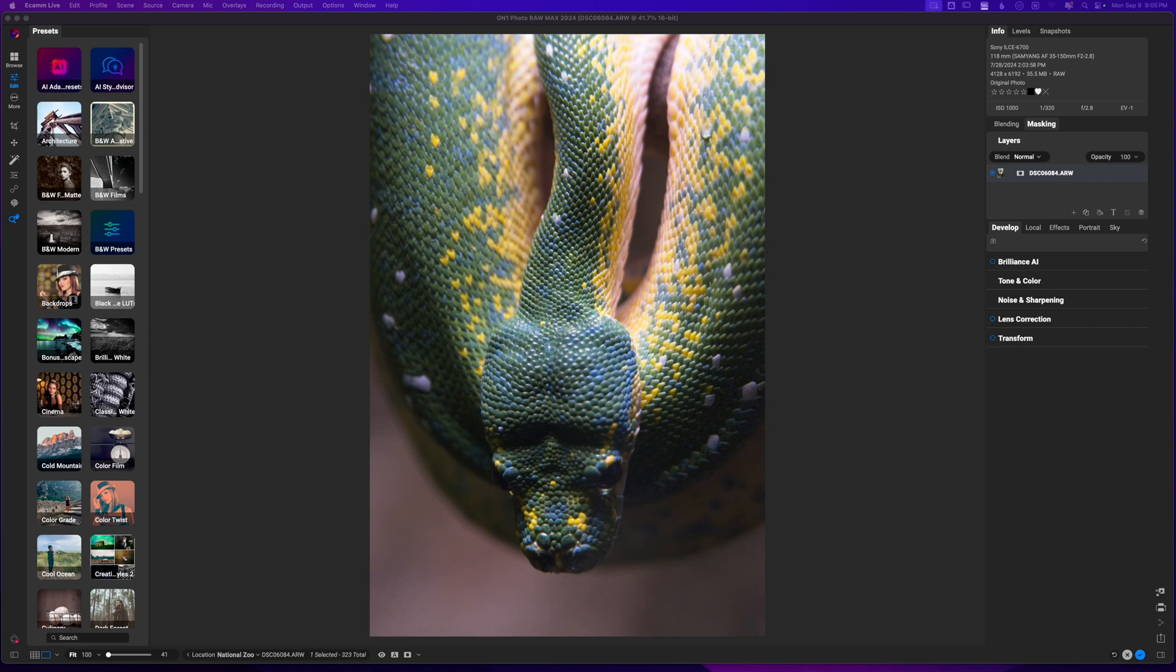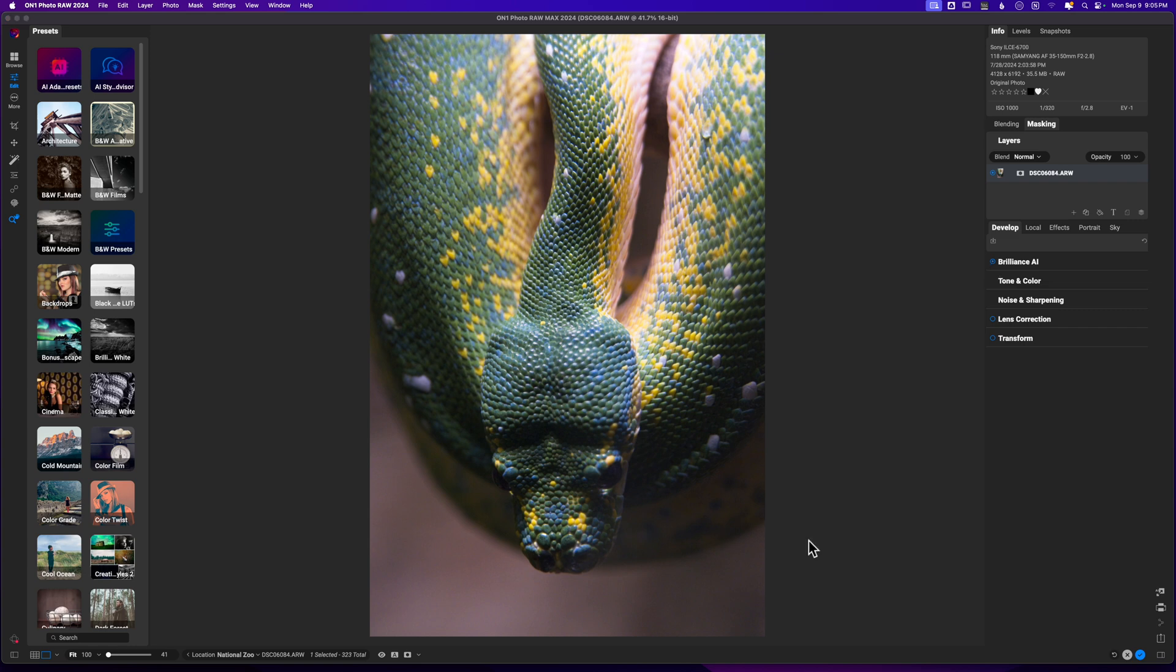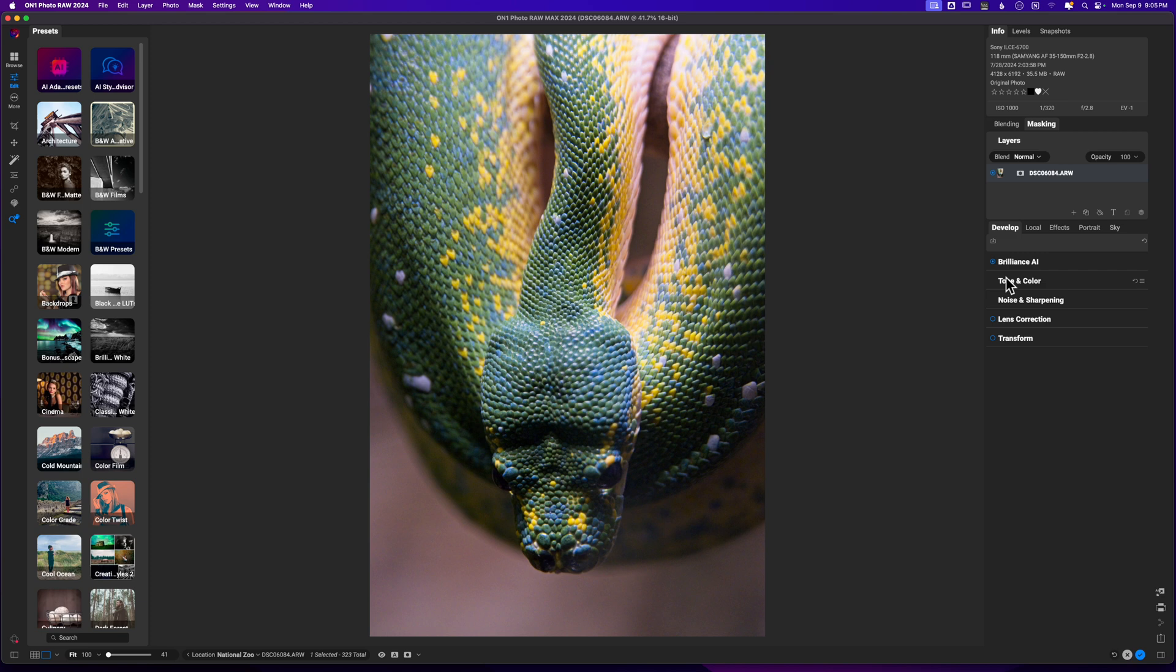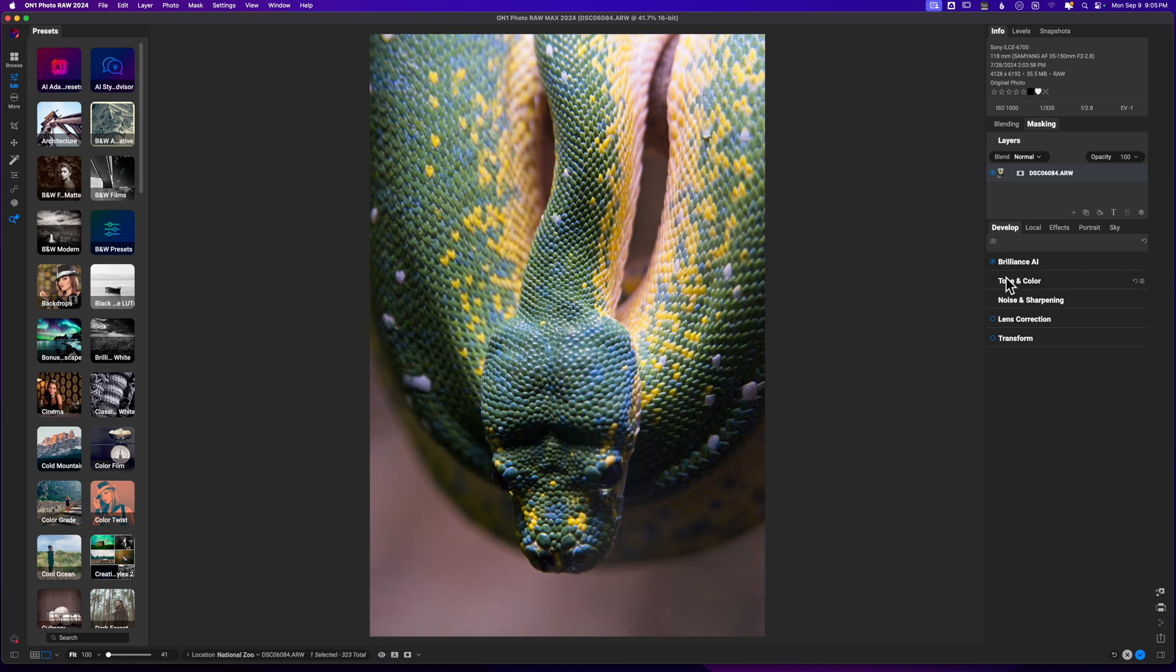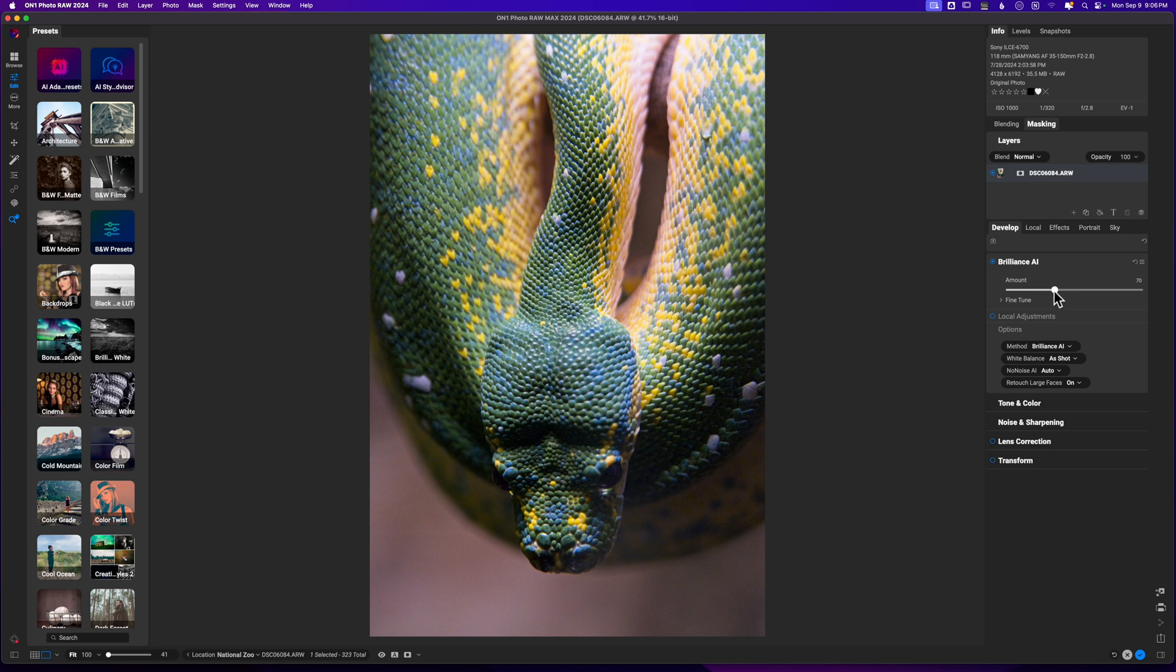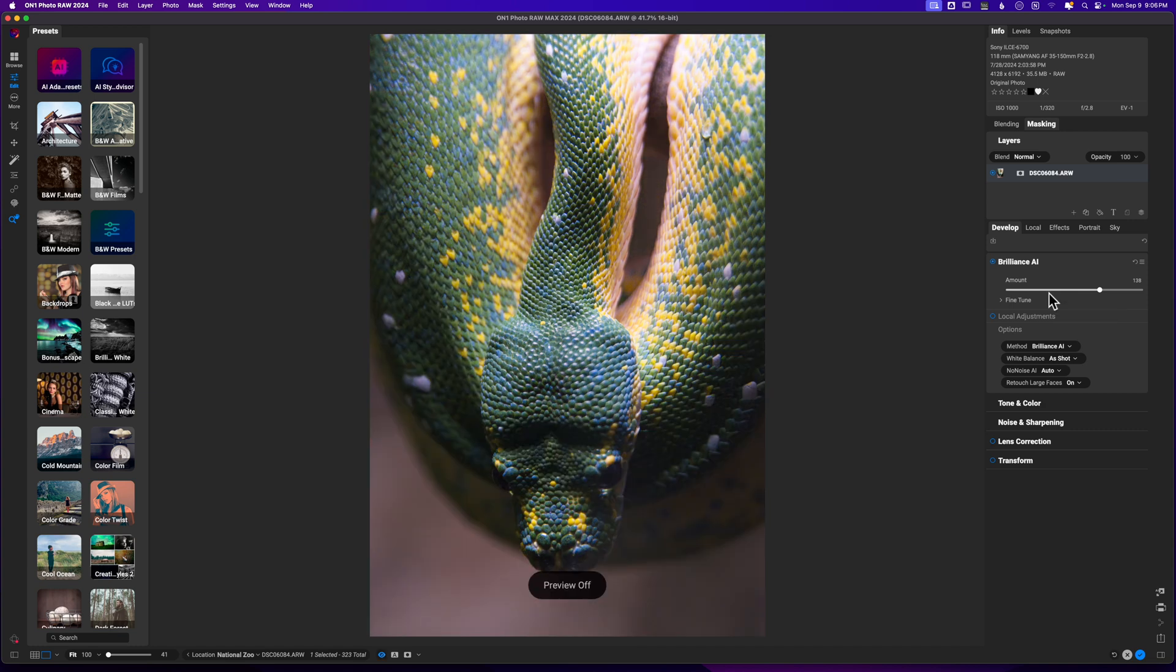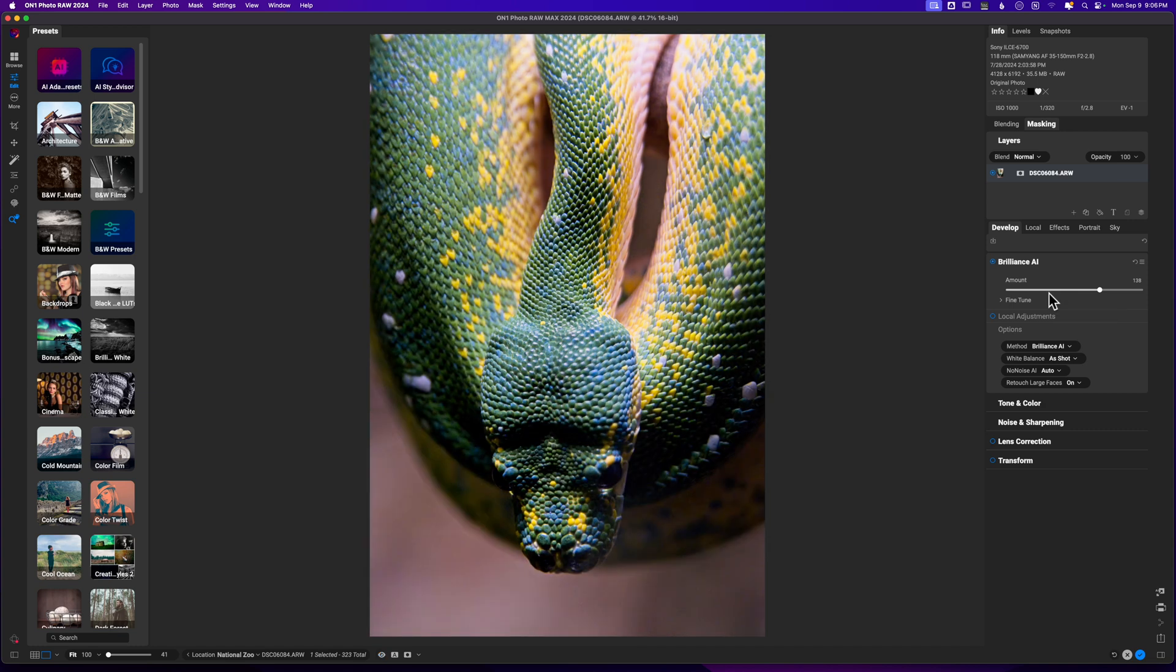Welcome back to another video here on Freewill Photos. Today we're going to edit a photo of a snake and hopefully make it look cool. First thing I'm going to do is click on Brilliance AI and get that activated so that it brings out the tones in the overall image. You can see before and after it's not very prominent, so I'm going to push this up to see if it does anything more exciting for the overall image.